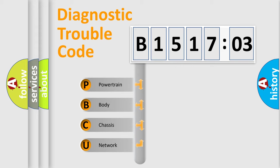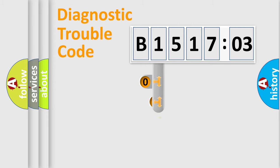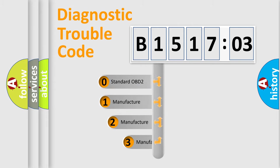We divide the electric system of automobile into four basic units: Powertrain, Body, Chassis, Network. This distribution is defined in the first character code.